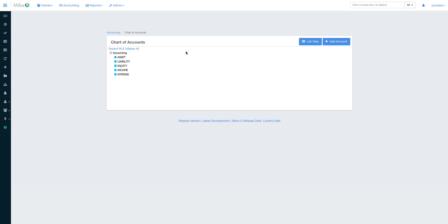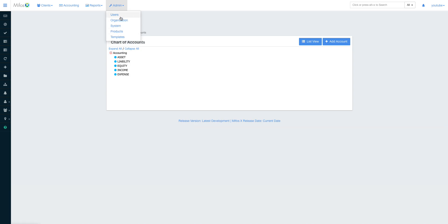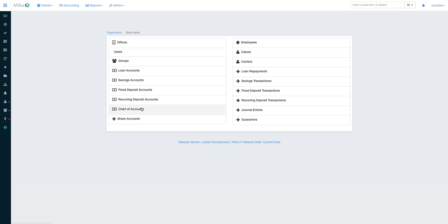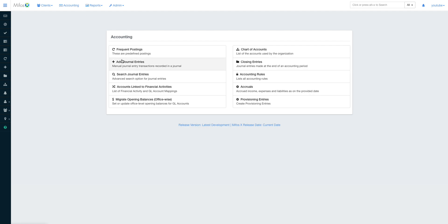When we are doing a system migration, we always ask the client to give us their own chart of accounts and we upload it using the bulk import tool. As you can see, we can upload the chart of accounts using this bulk import tool, but we can also add accounts in different ways.